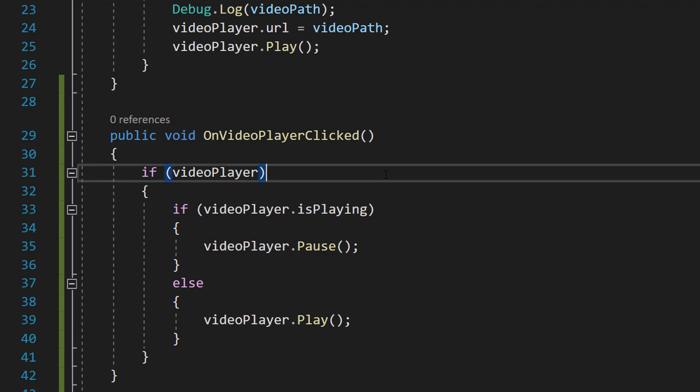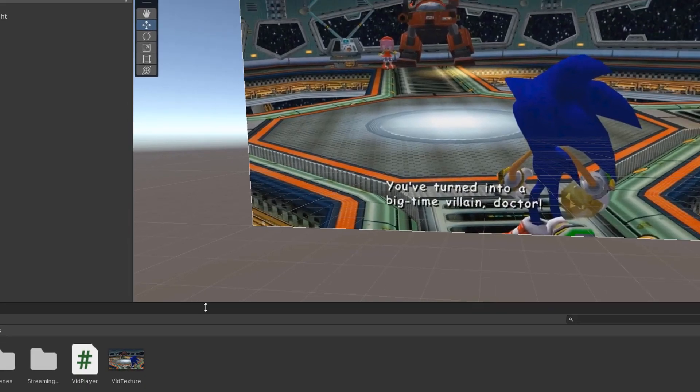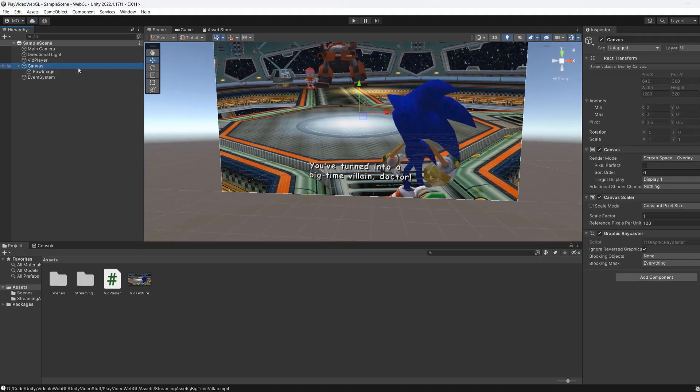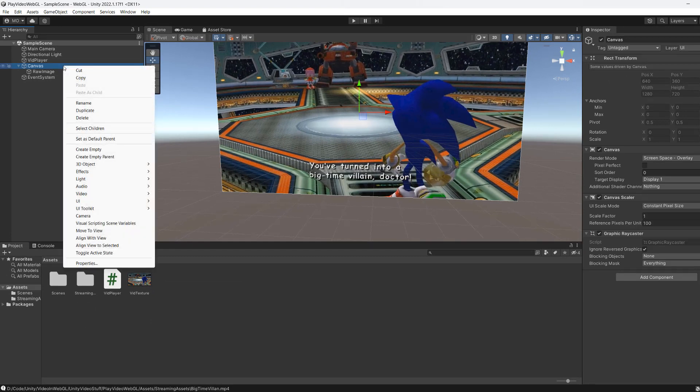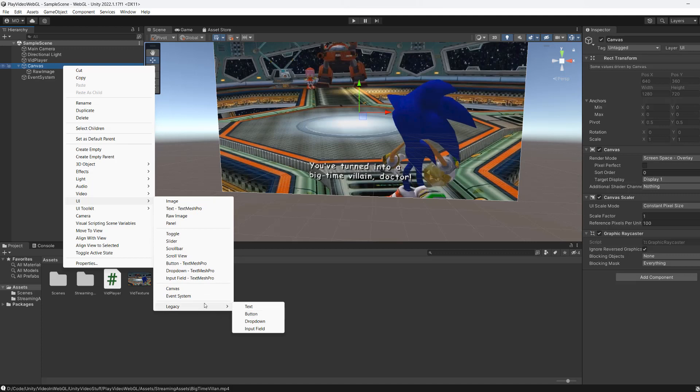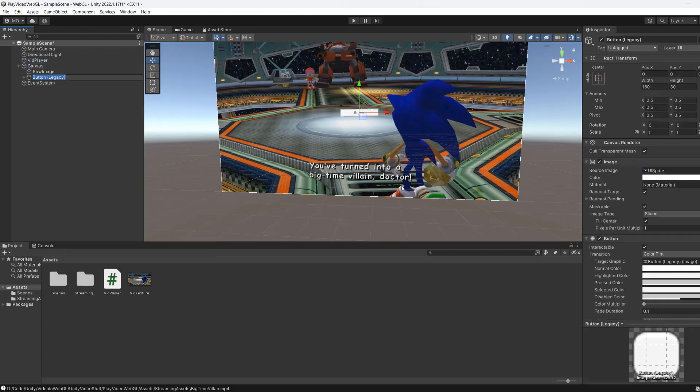Be sure to save the code. Now return to Unity. In the canvas we need to right click UI then go to legacy and then go to button. If you're in an older version of Unity you just need to click on button. It won't be hidden behind a legacy button. We're going to call it pause play.